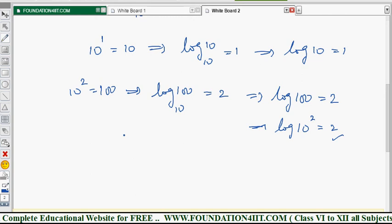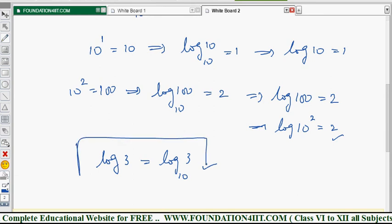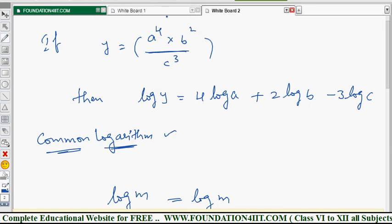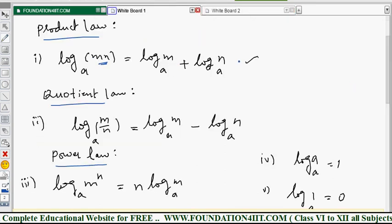If no base is given, the base is always taken as 10. For example, log 3 is nothing but log 3 to the base 10 — there is no base given, so 10 is the common base. The main thing to remember is these three formulas: Product Law, Quotient Law, and Power Law. All problems in logarithms will use these formulas. Let us now see each and every problem based on these laws of logarithms.